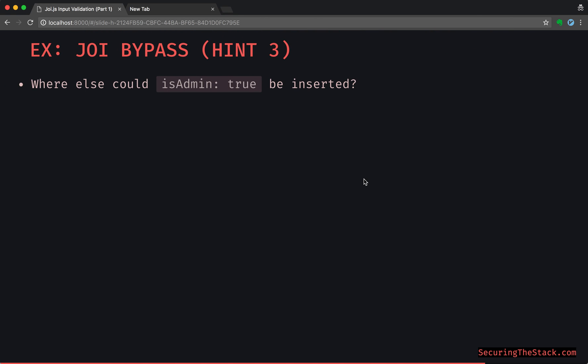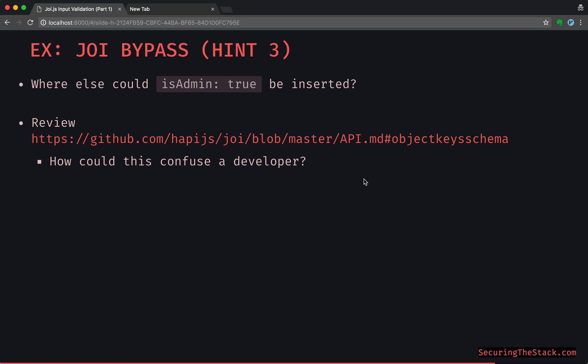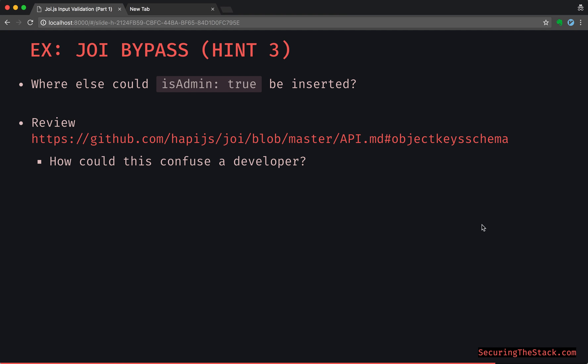So now think about this: where else could isAdmin true be inserted? Go back to that schema and see if you can find out another place. And I'm going to go ahead and proceed. Here's the other thing that you can check out, and this is pretty much a giveaway if you can't find it: the insertion point is, if you go into GitHub, check out the Joi API docs for the object.keys schema, and think about how this could potentially confuse a developer. They might make an erroneous choice on their whitelisting strategy.